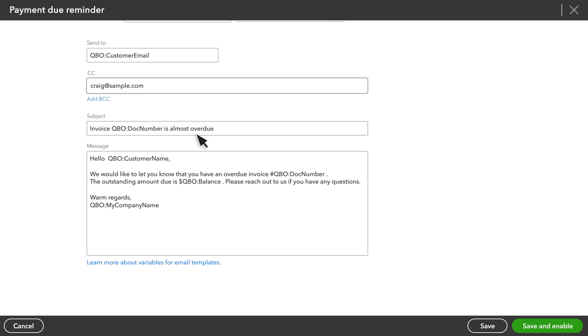Last, set the email your customer receives when an invoice is almost overdue. Again, QuickBooks uses fields like this to enter data from the invoice or the customer records. We need to change some of this for our example, though.